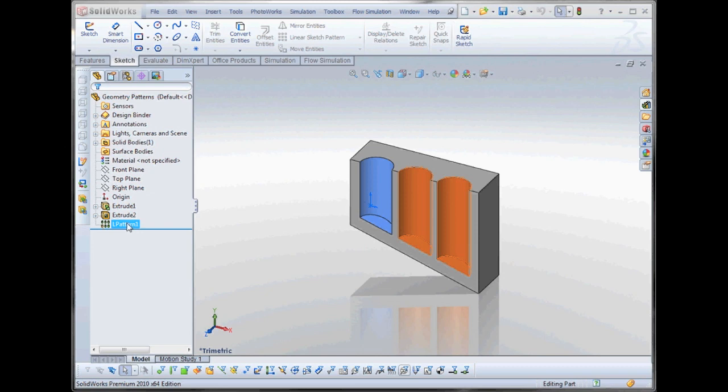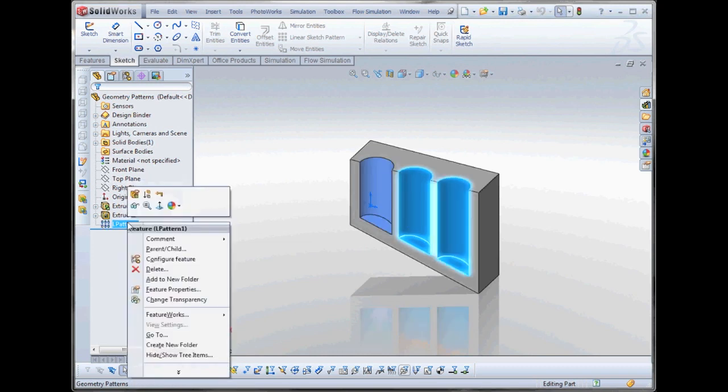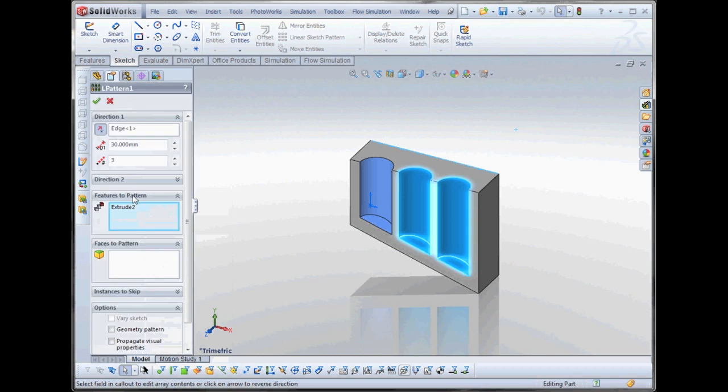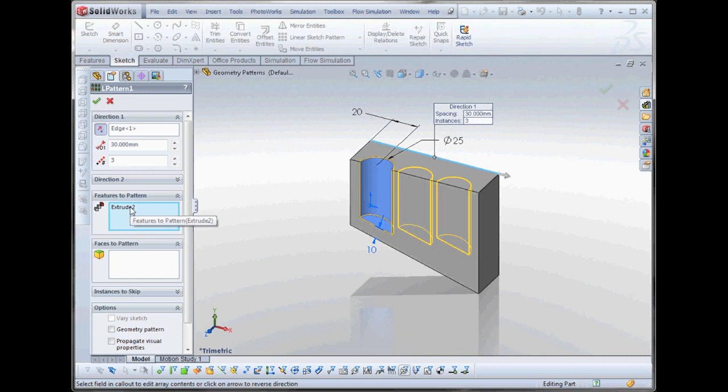Here we have a linear pattern. We have taken our original extrusion, Extrude 2, and patterned it along an edge. This is our back edge here for a total of three copies. And we have selected the Feature Extrusion 2 here to pattern.